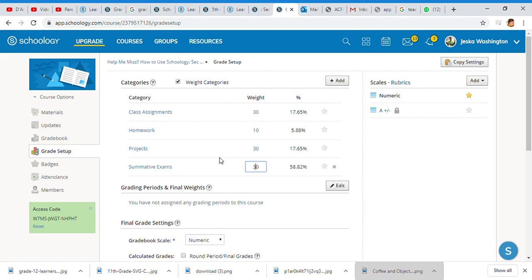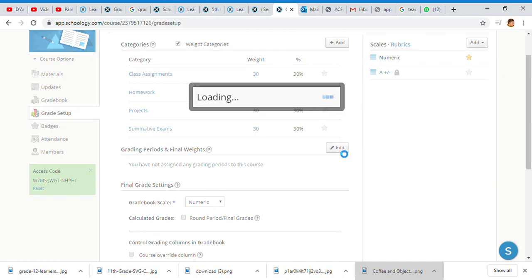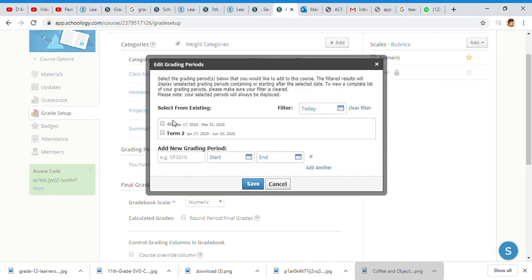Grading periods and final weights: you cannot set your gradebook over here until this is done. This is important. Once again, you hit Edit and you have your term. I'm going to go automatically to what they've given us, which is January 27th to June 30th.